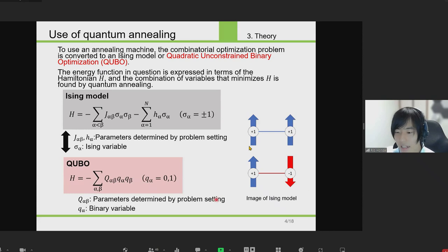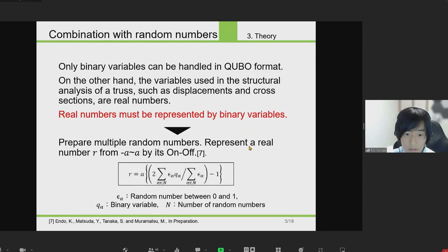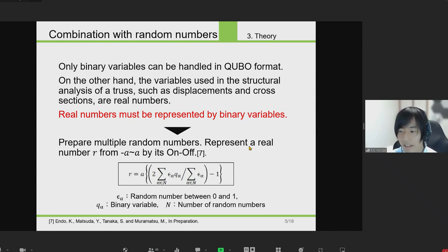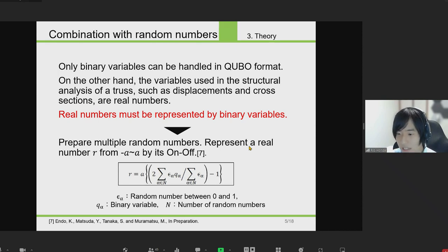The Ising model equation and the QUBO equation are essentially equivalent by simply transforming the Ising variable σ and the binary variable q using the relation σ = 1 − 2q. In this study, the energy is expressed using QUBO and annealing analysis is performed. However, the only variables that can be handled in QUBO format are binary variables that can only take values of 0 or 1. On the other hand, the variables used in structural analysis of a truss, such as nodal displacement and member cross-sectional area, are real numbers that can take values other than 0 or 1.